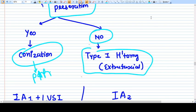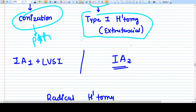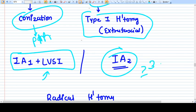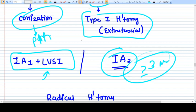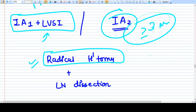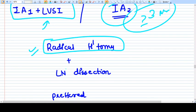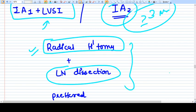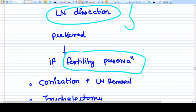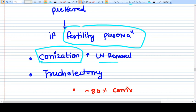Stage 1A with LVSI, or Stage 1A2 (more than 3 mm invasion), requires radical Type 2 hysterectomy and lymph node dissection. If the patient wants to preserve fertility, we do conization plus lymph node removal. There is a surgery called trachelectomy for these cases.